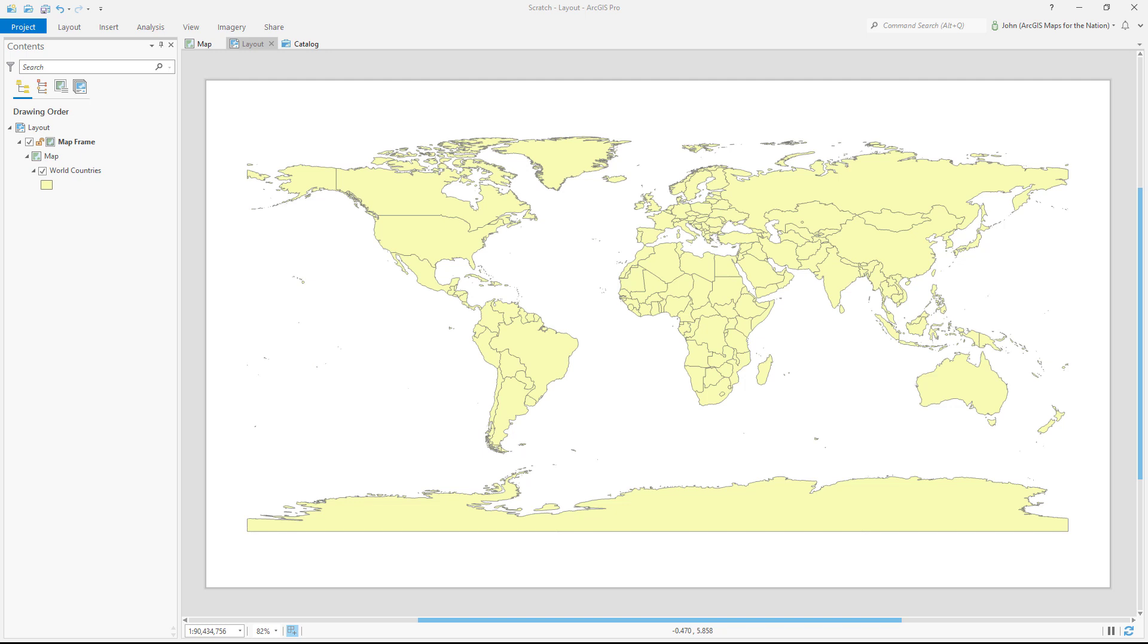Hi, thanks for joining me. I'm making this map of internet connectivity in 1968, and I'm starting out with this world countries polygon layer.